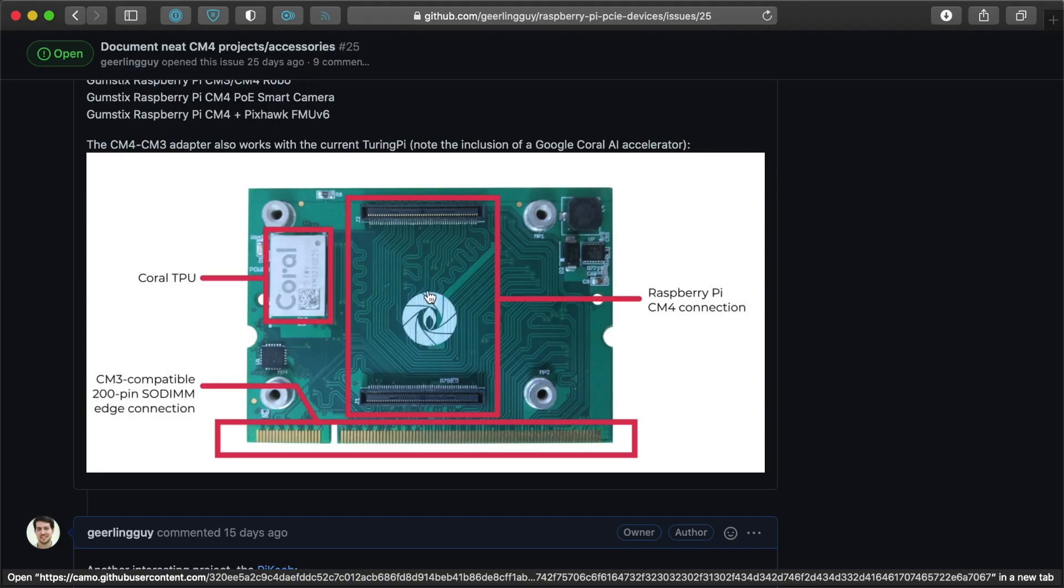devices like the Turing-Pi V1 have a backplane that's not optimized for the Compute Module 4. So you'd miss out on some features here and there. But it's a cool solution because you could put a faster Pi into a slot where the Compute Module 3 was used, or any of the older Compute Modules.